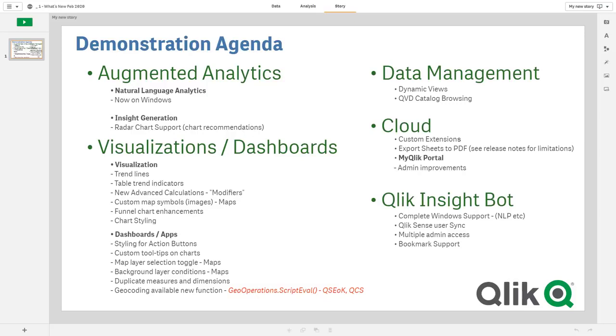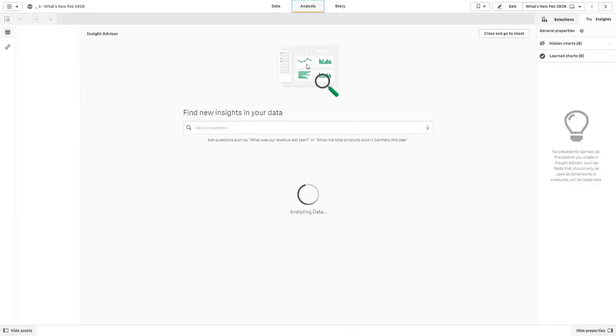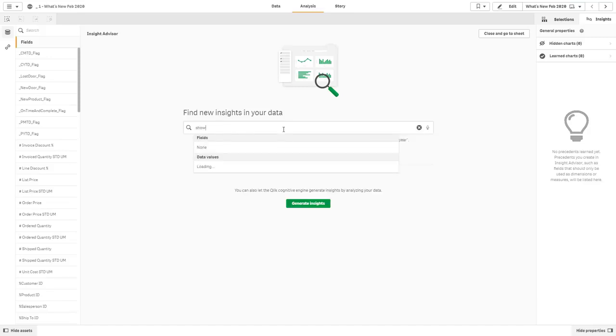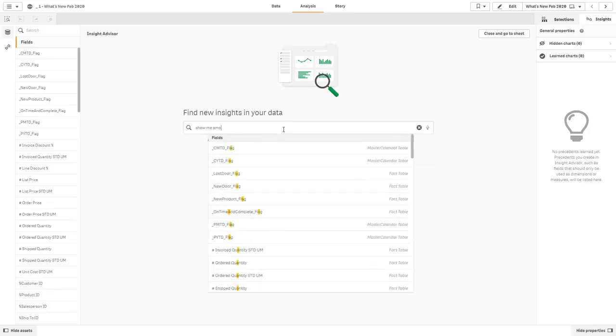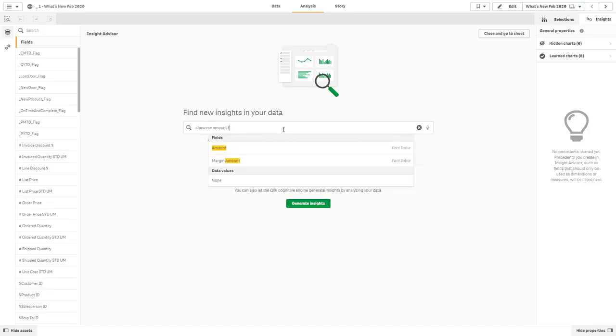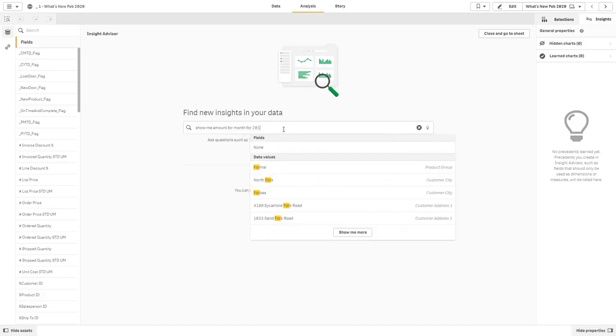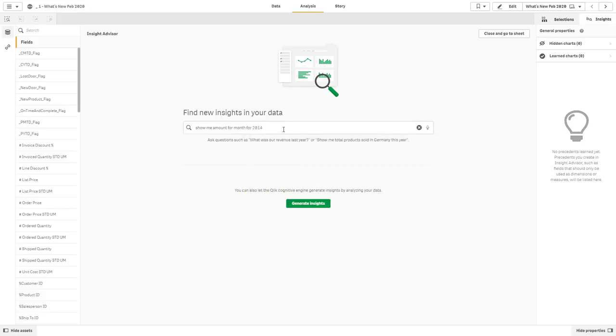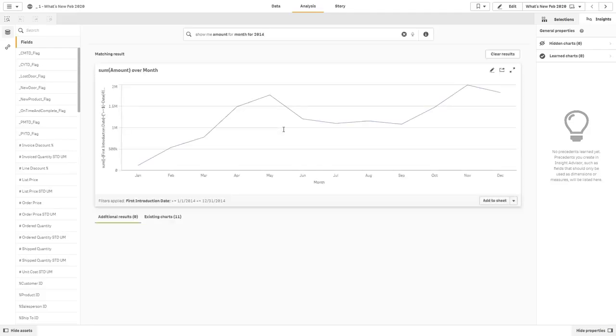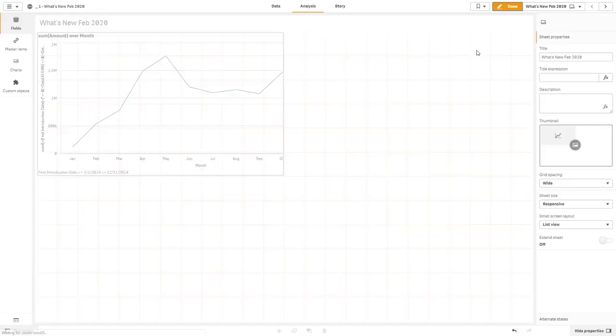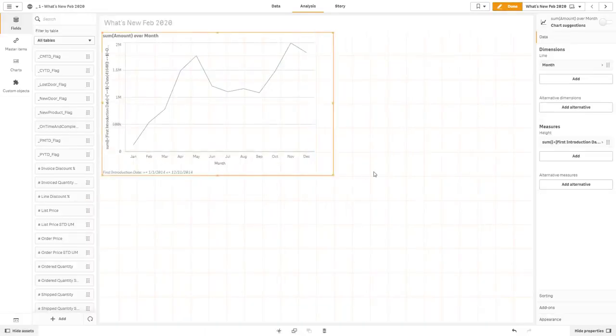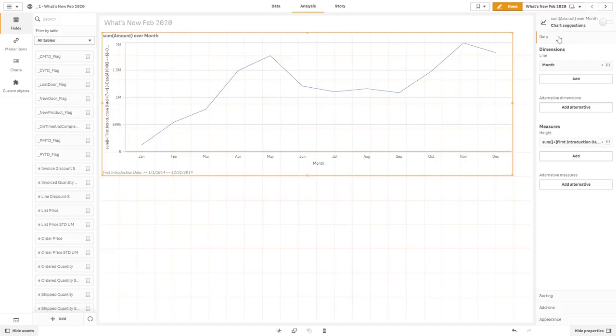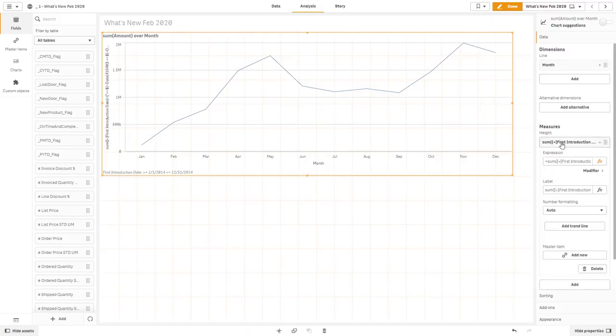Okay, so let's go to analysis. And let's use our natural language analytics again. And then we'll say, show me amount for month for 2014. Okay, so our cognitive engine processes, it creates a line chart for the year 2014. We'll add that to our sheet. Go into edit mode, resize. And then underneath the data tab, you'll see you'll have your dimensions and measures.